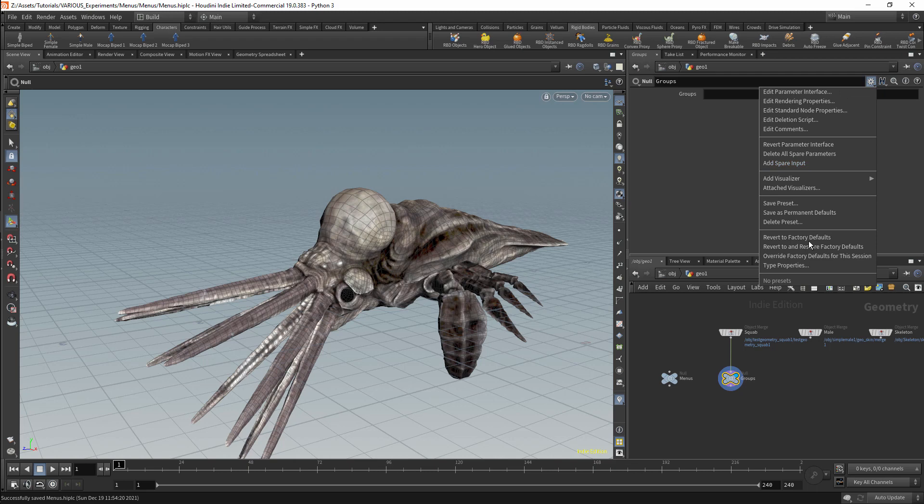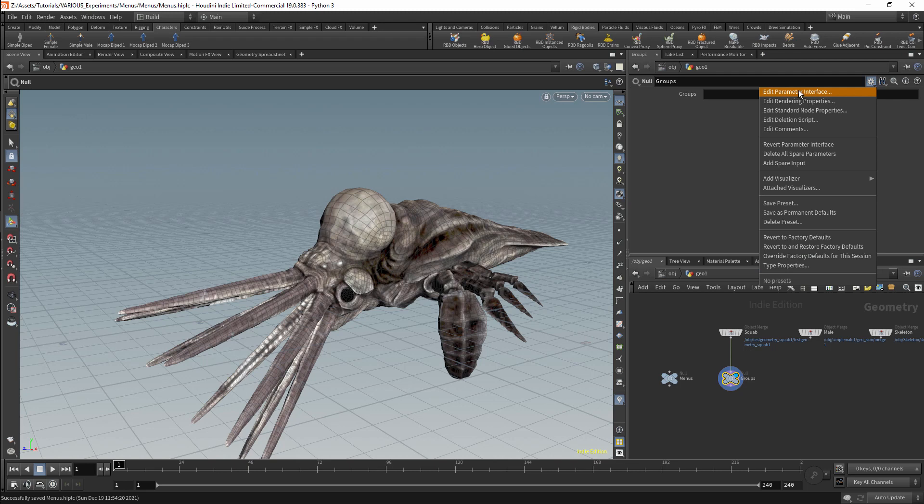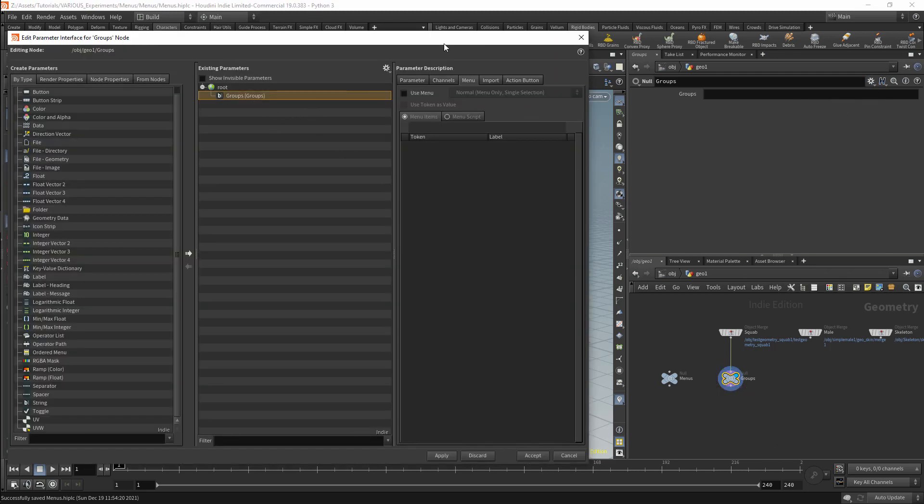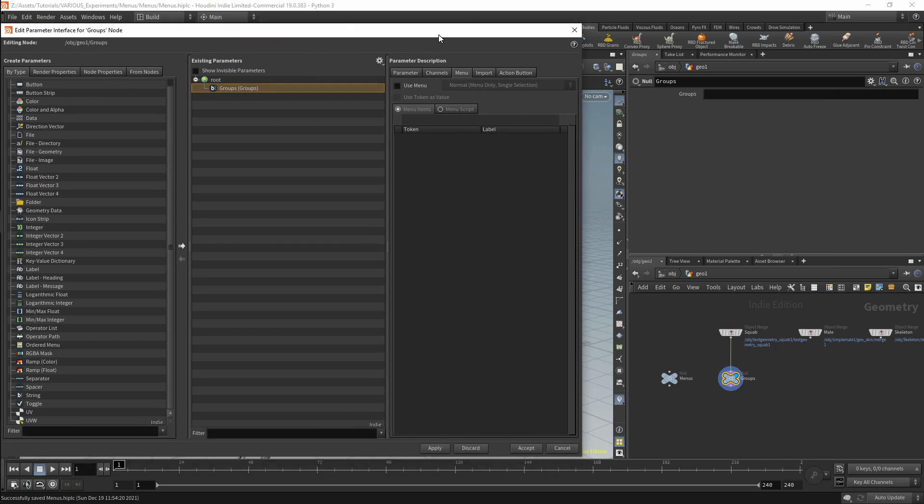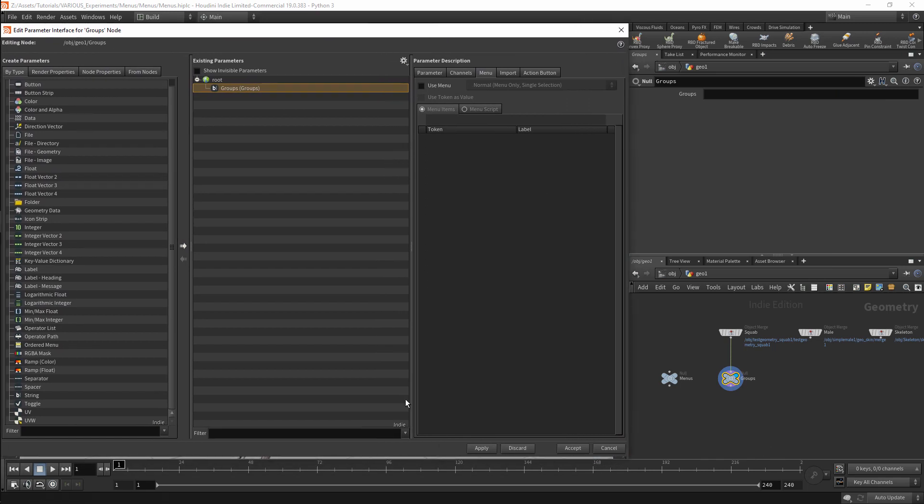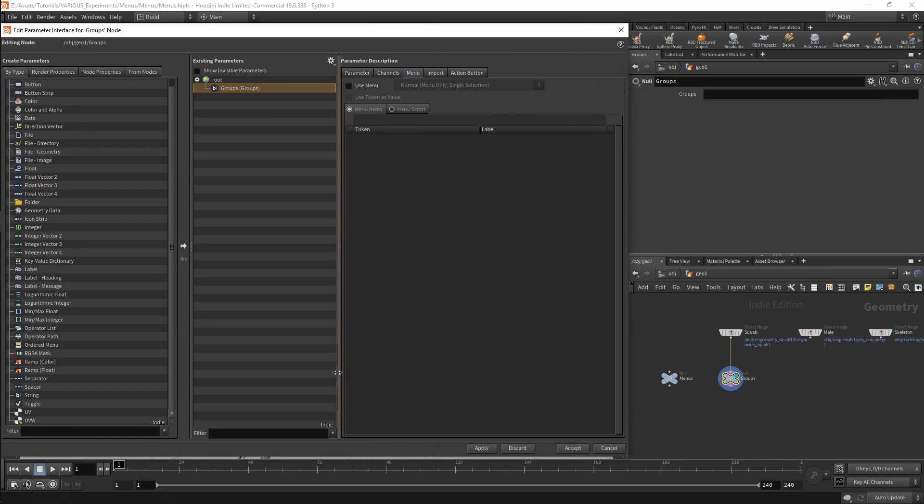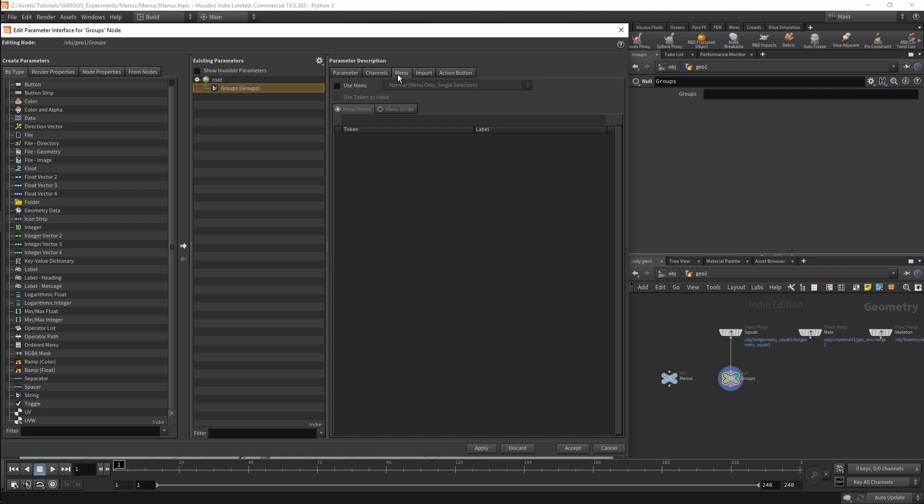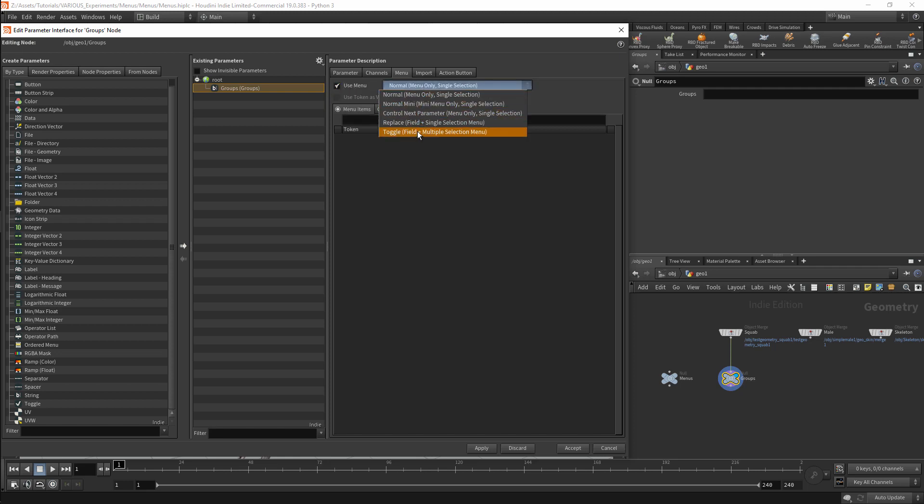When doing this with an HDA, you should use the type properties. As this is a null and part of the network, I will be editing the parameter interface. This group parameter is a standard string parameter. I'll be working in the menu tab. I will activate the menu with Use Menu. We then have a dropdown menu with the kinds of menus that we can use.